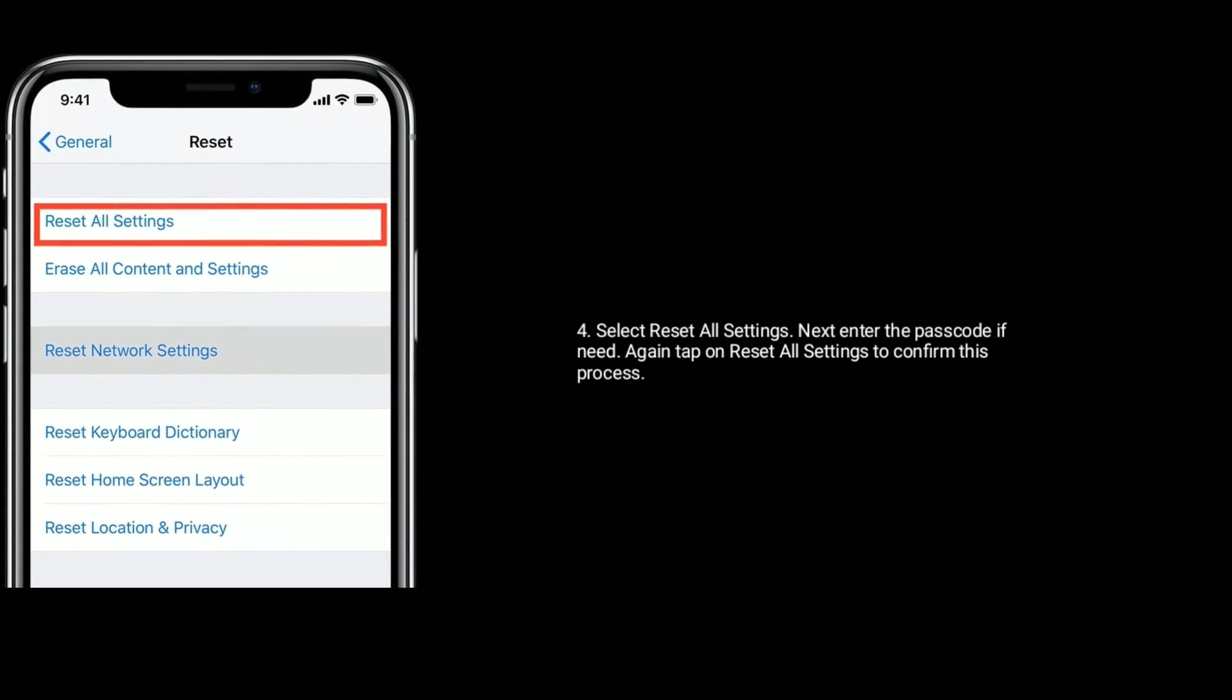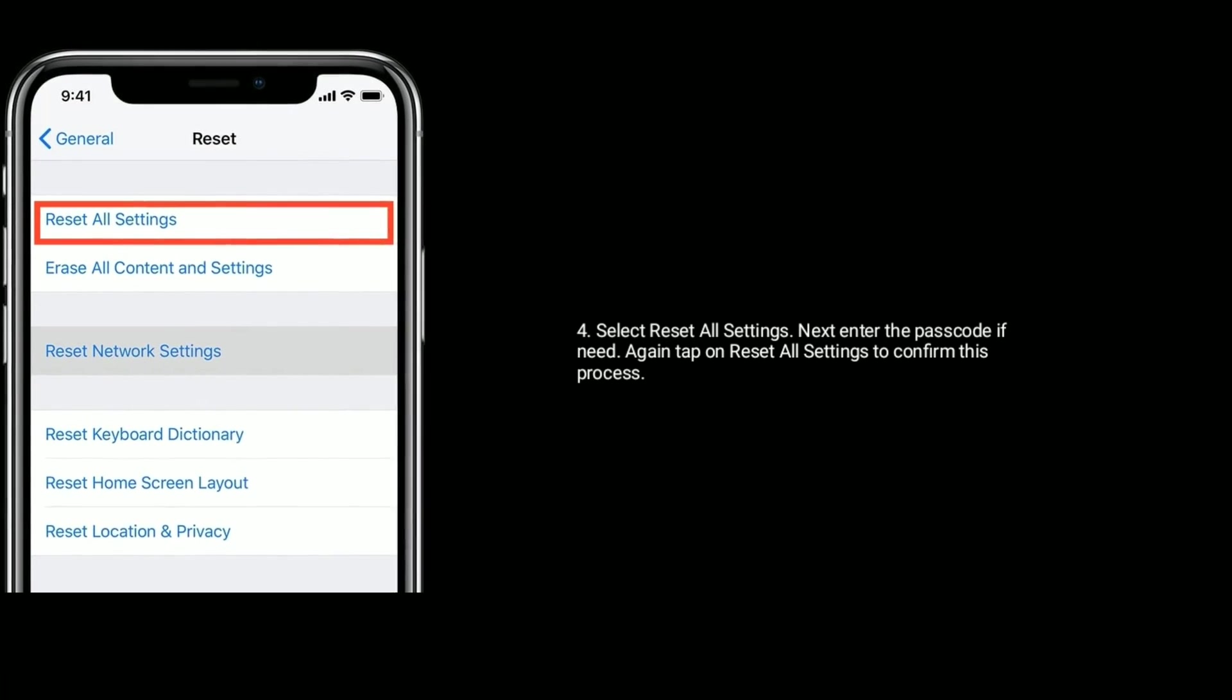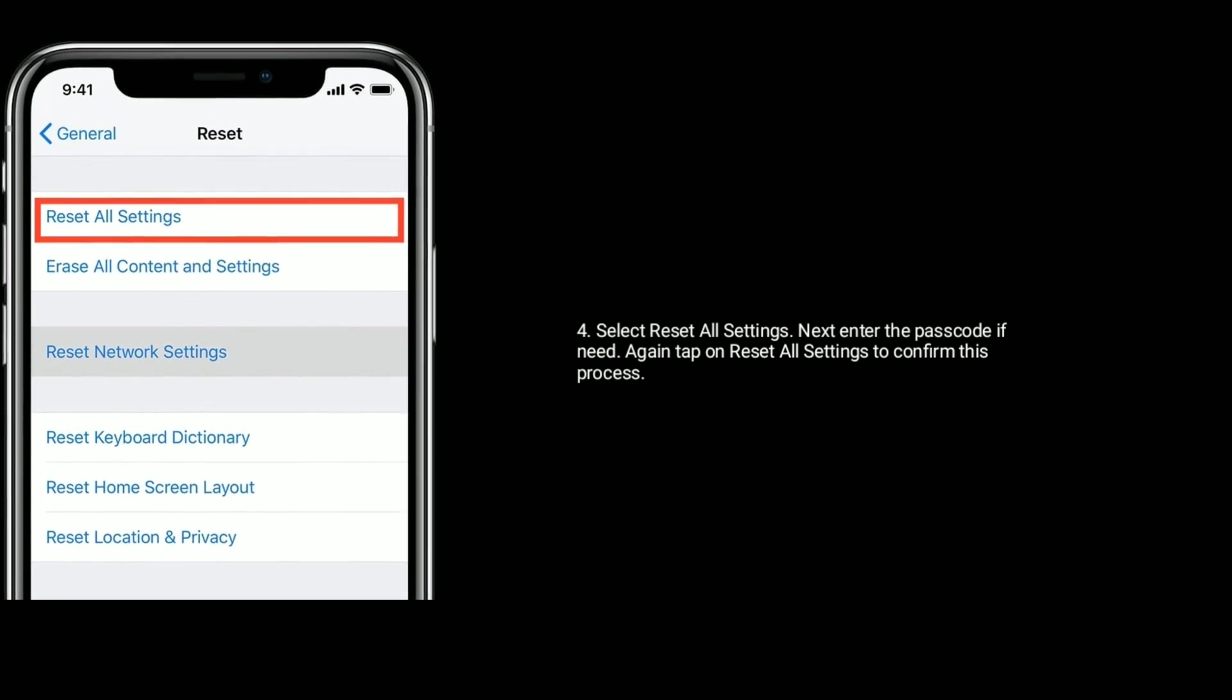Next, enter the passcode if needed. Again tap on reset all settings to confirm this process.